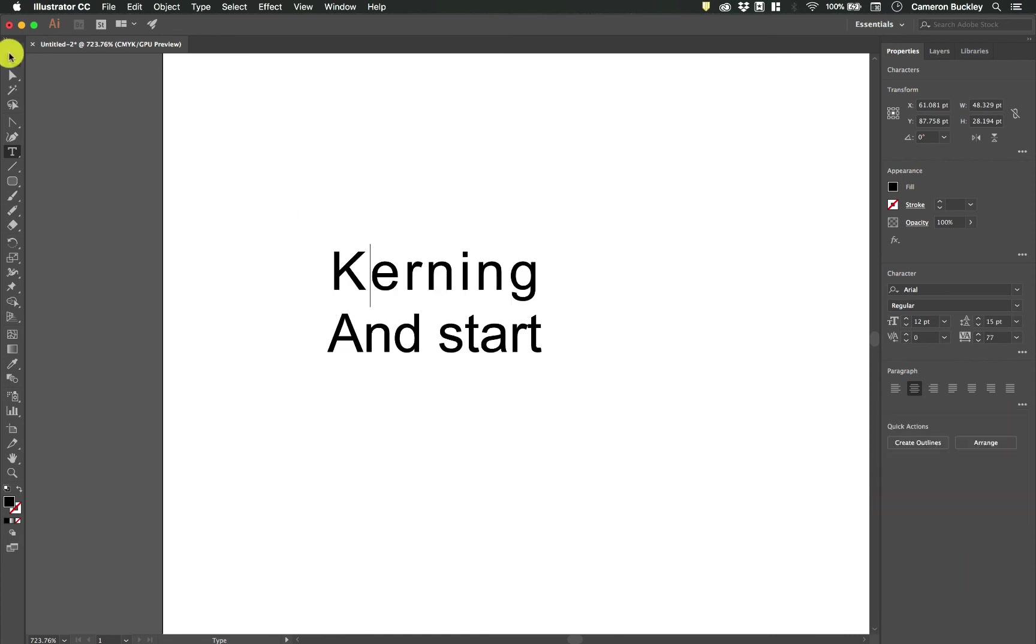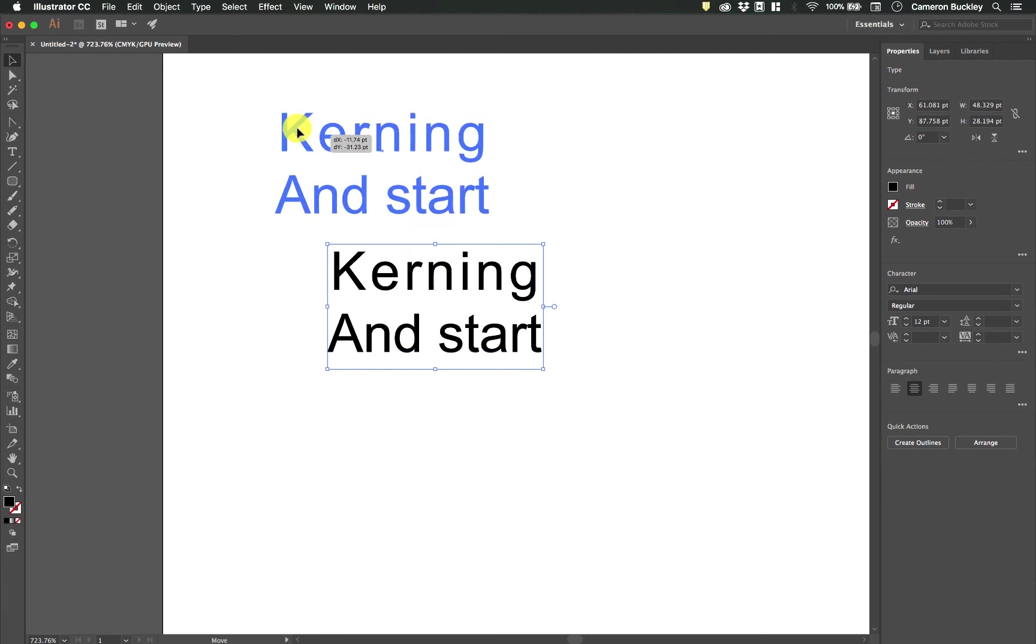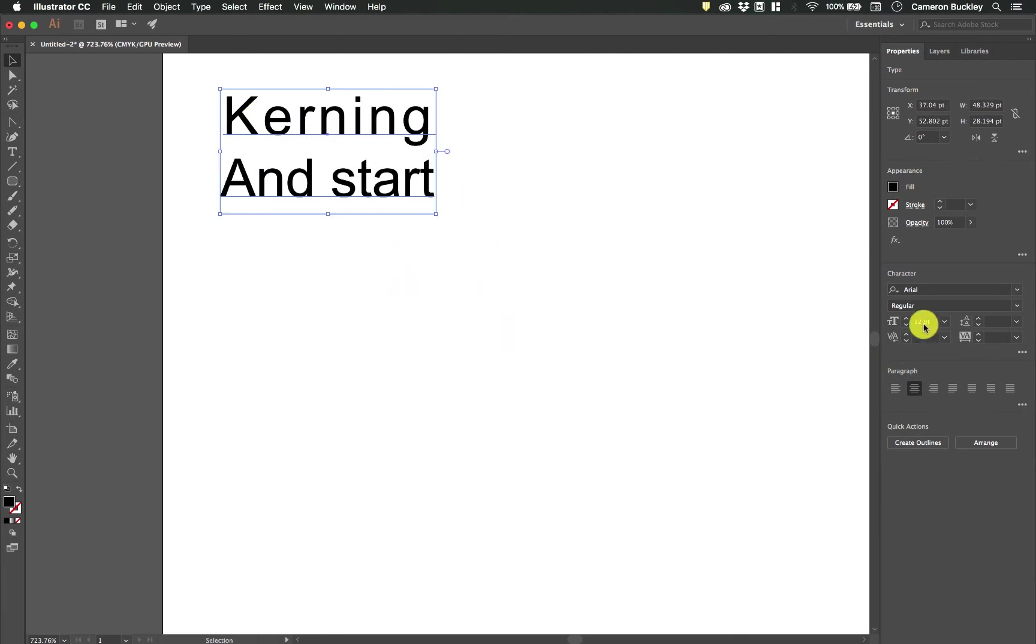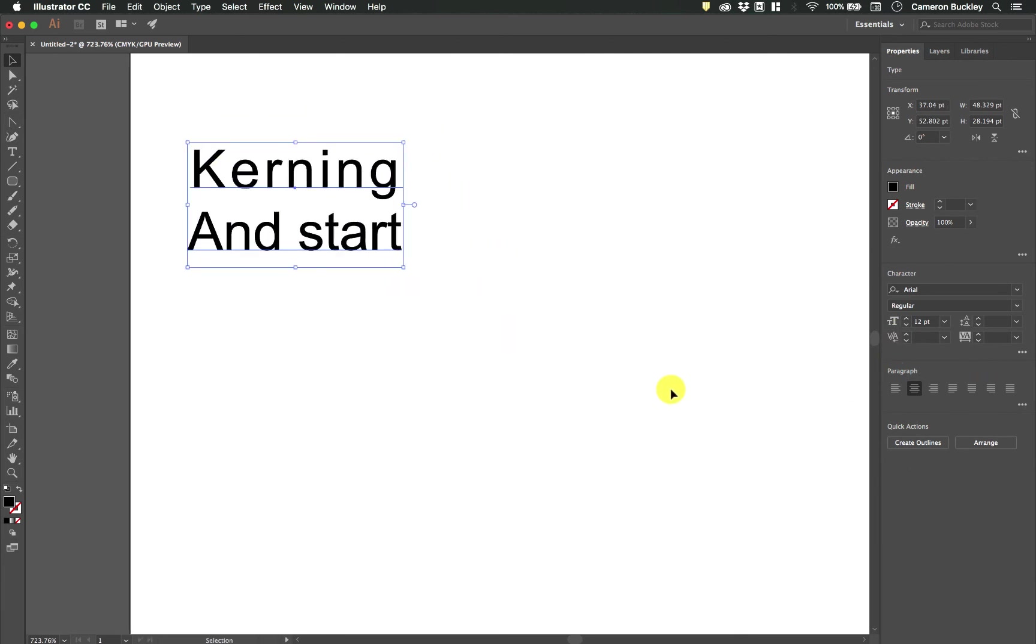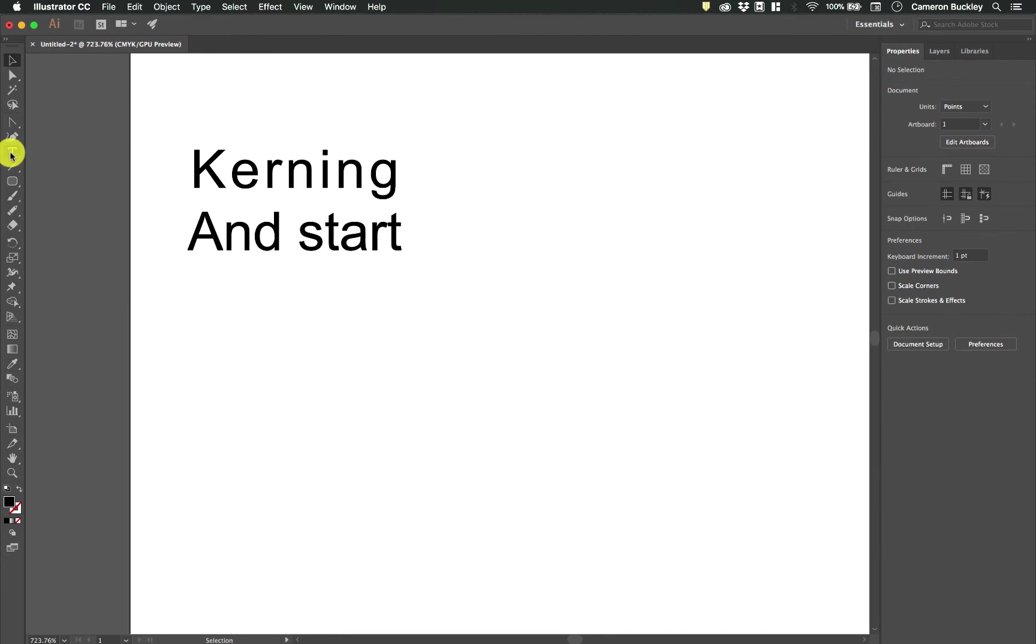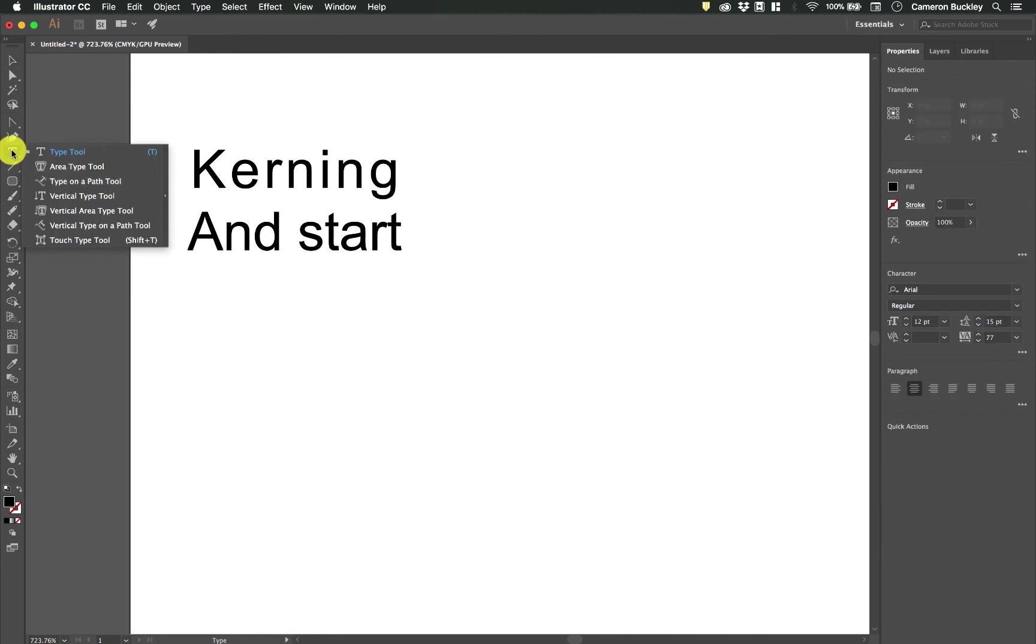So that's the basics of the type tool in the character and paragraph panels over here. Let's go ahead and talk about some of the other typing tools.